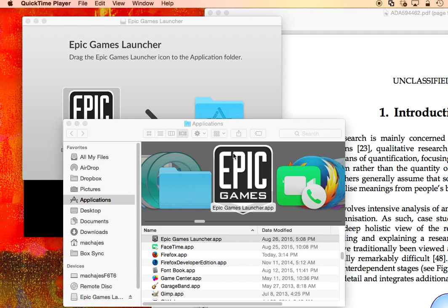But it also means that there is a whole section of independent developers and a worldwide selection of open source developers who are not going to pay the fee to Apple to be certified.